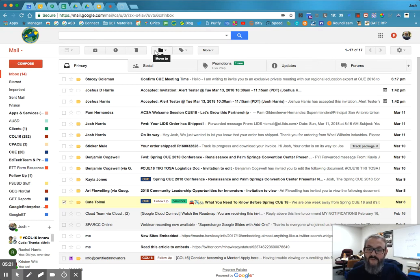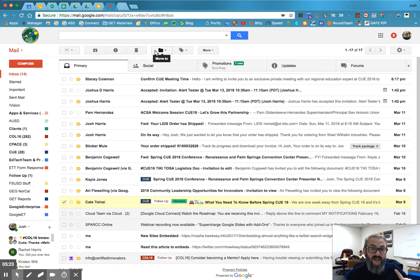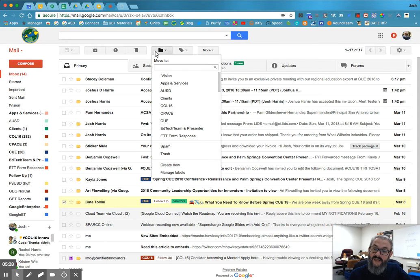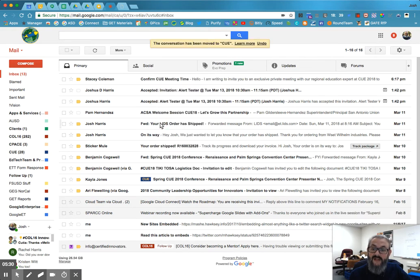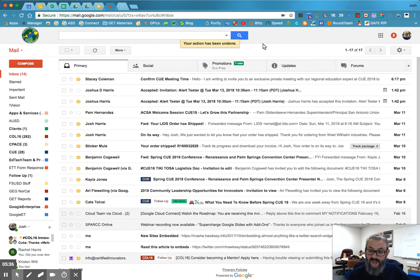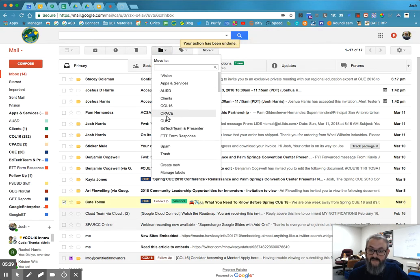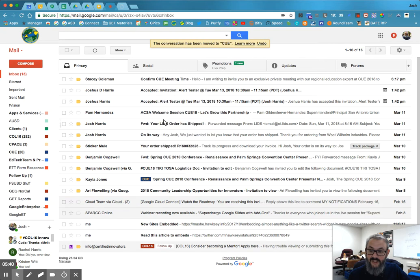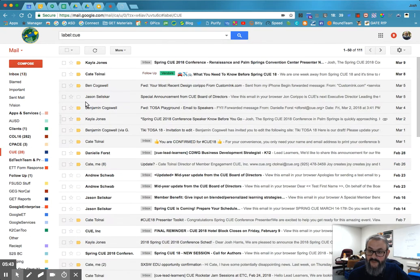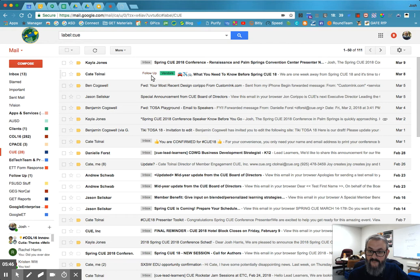I almost always put several labels on an email because it makes it easier to find later. So if I'm ready to move it out of the inbox, then I come up to the one that looks like kind of a folder. I click move to and I'm going to move that to the queue folder. If I want, I can undo it. Pops it right back in here, but I'm going to select it again. Let's move it to the queue label and let's see what happens. Is Kate's email there? Yep. Right there.